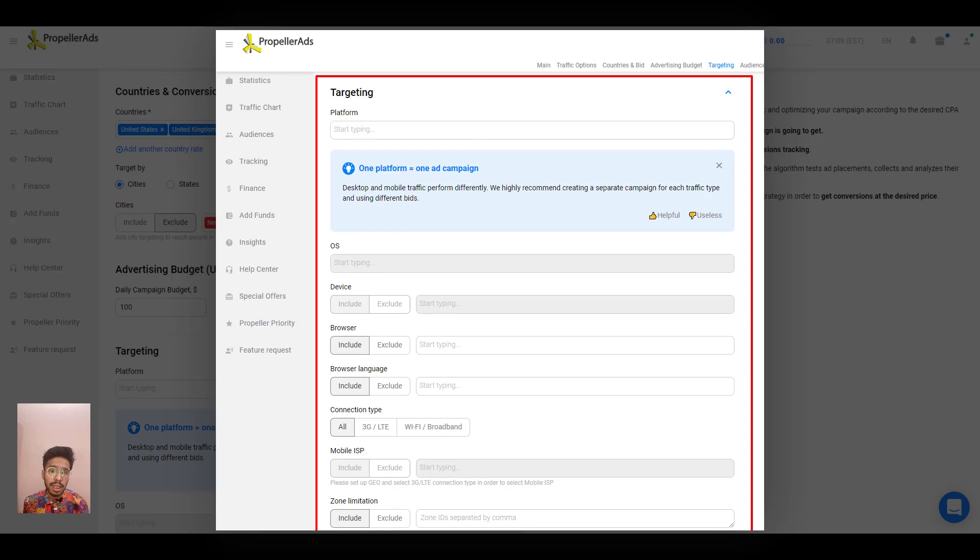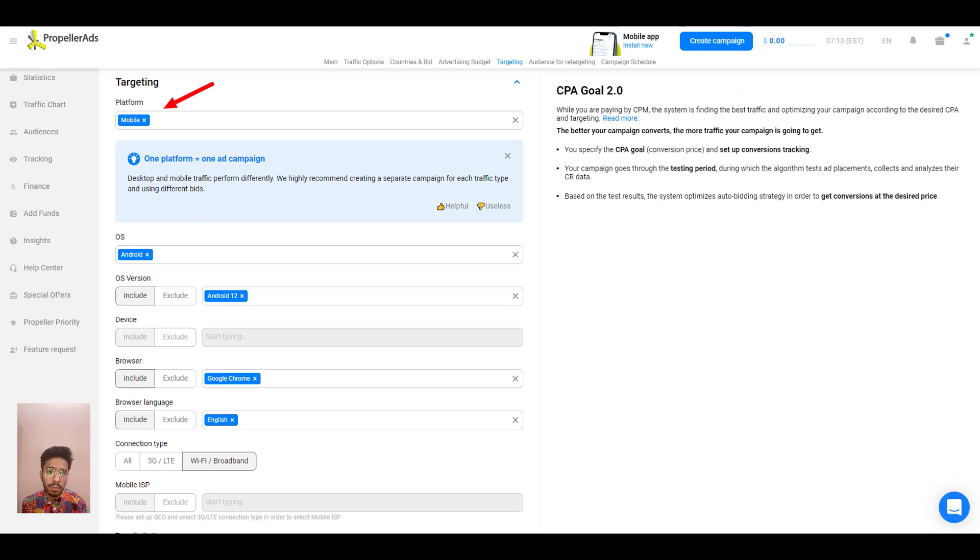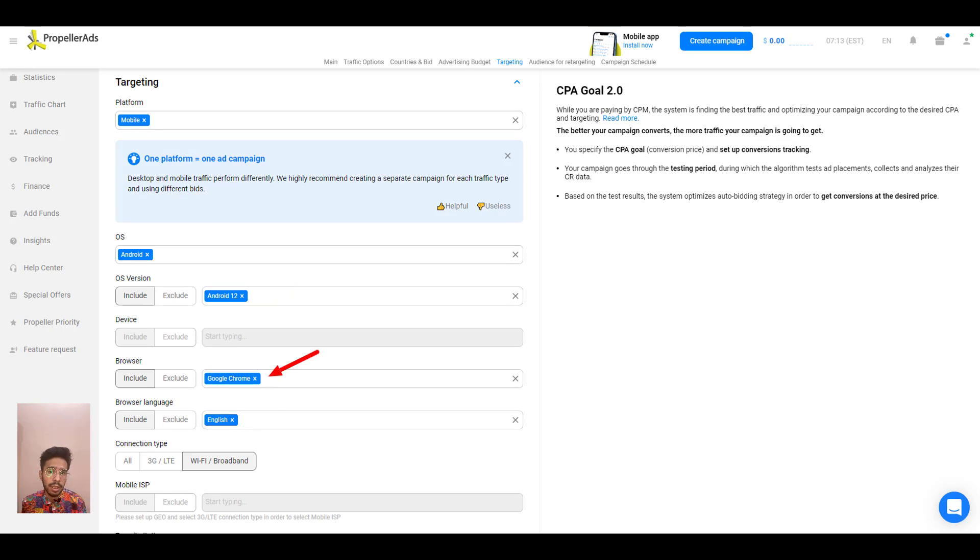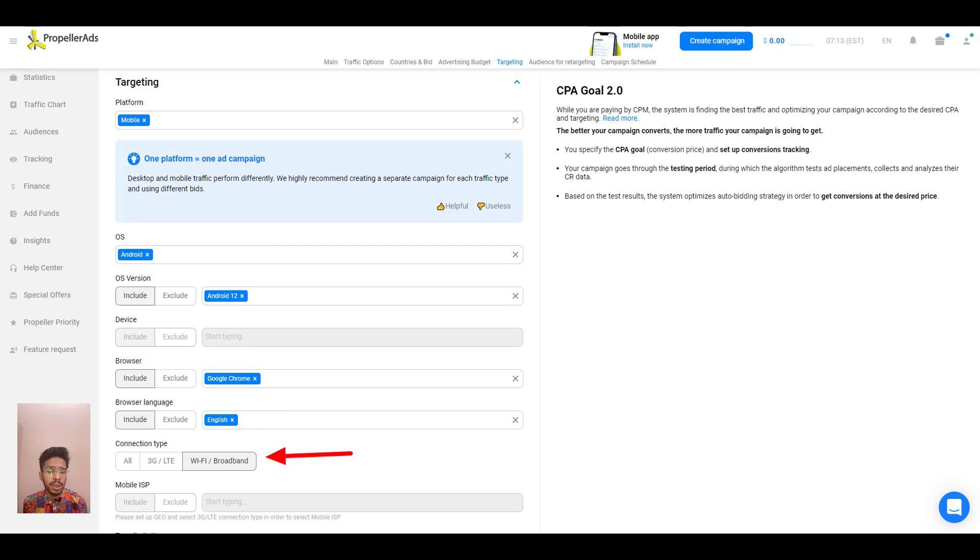And next thing is technology targeting. Let's say we target the mobile platform, Android OS, narrow down to the latest Android version using the Google Chrome browser in the English language and further narrow down to only target users using a WiFi or broadband connection.